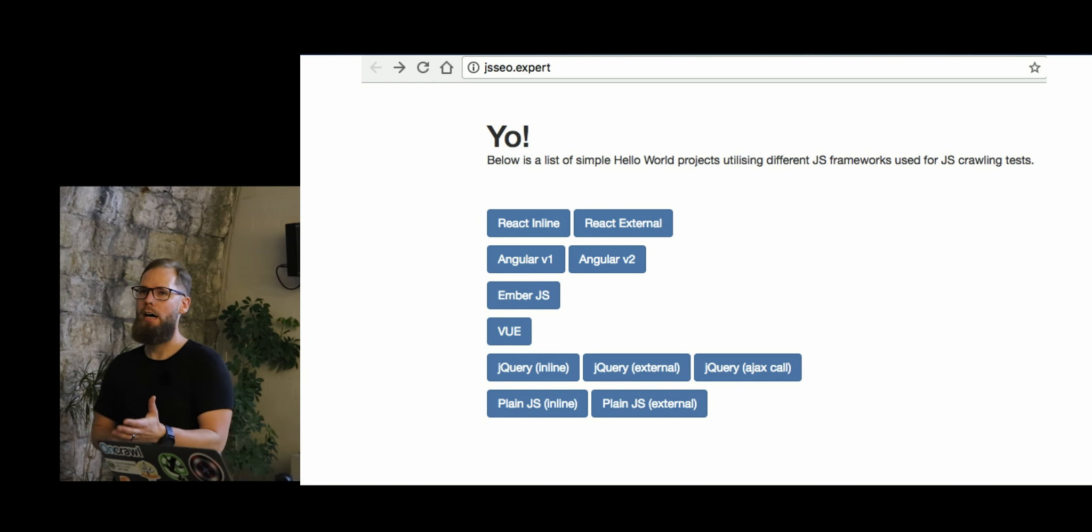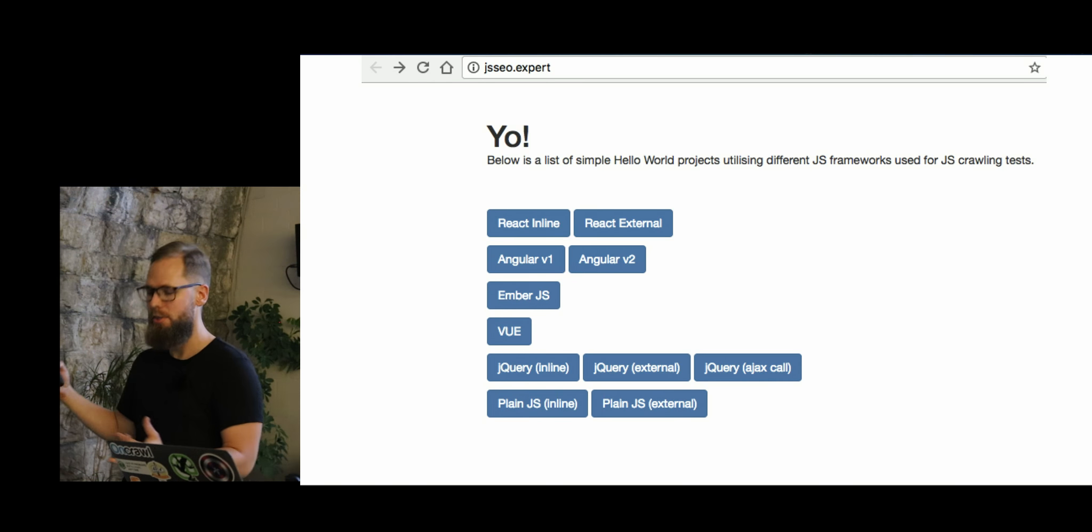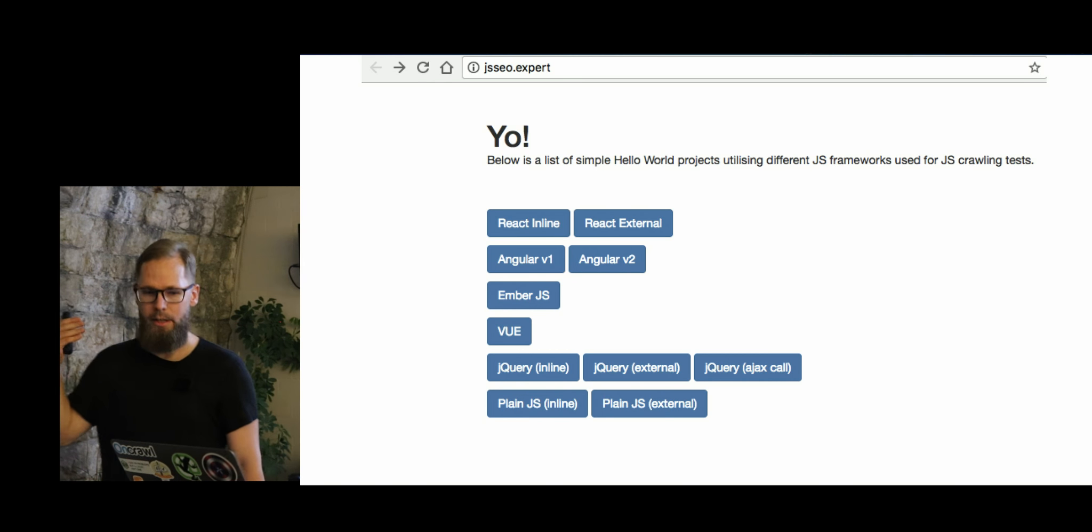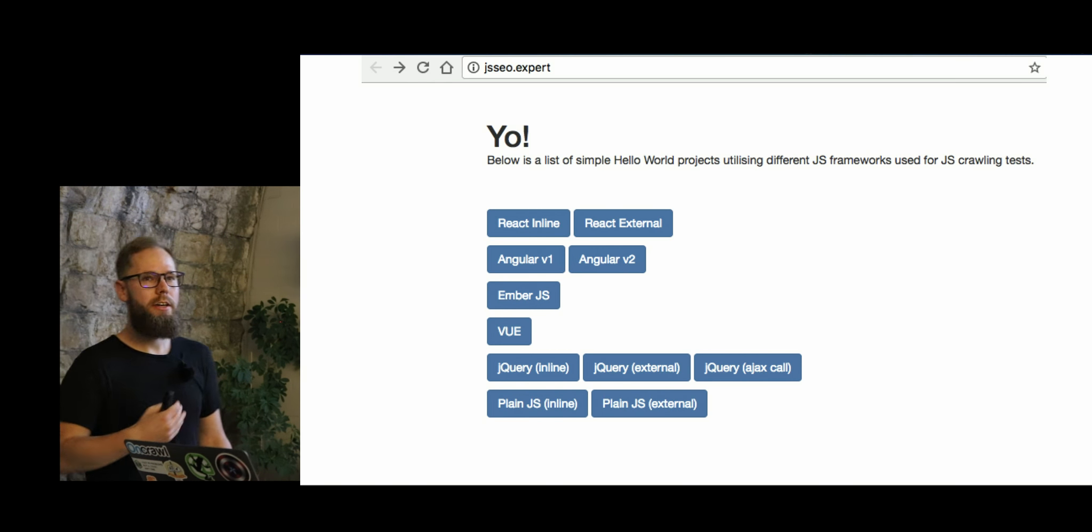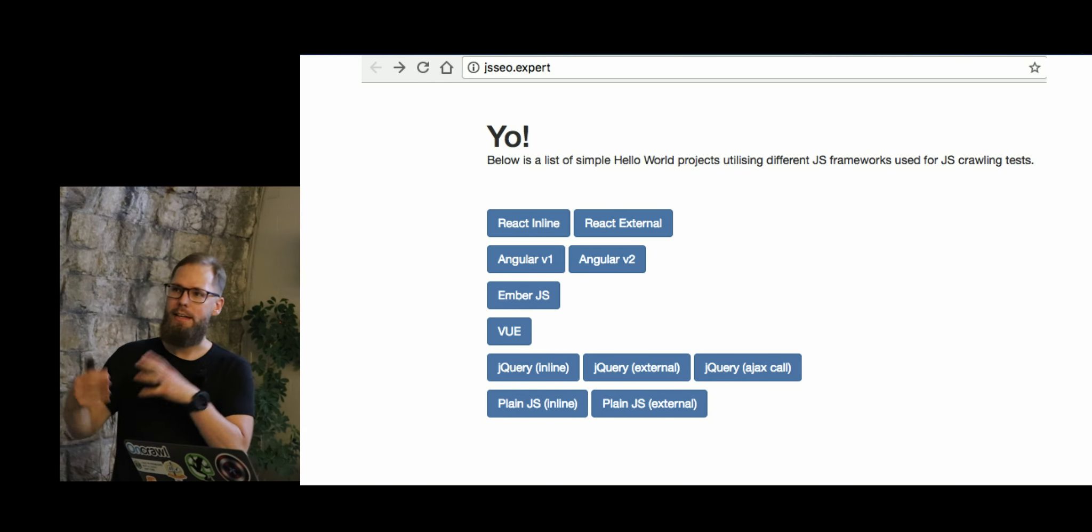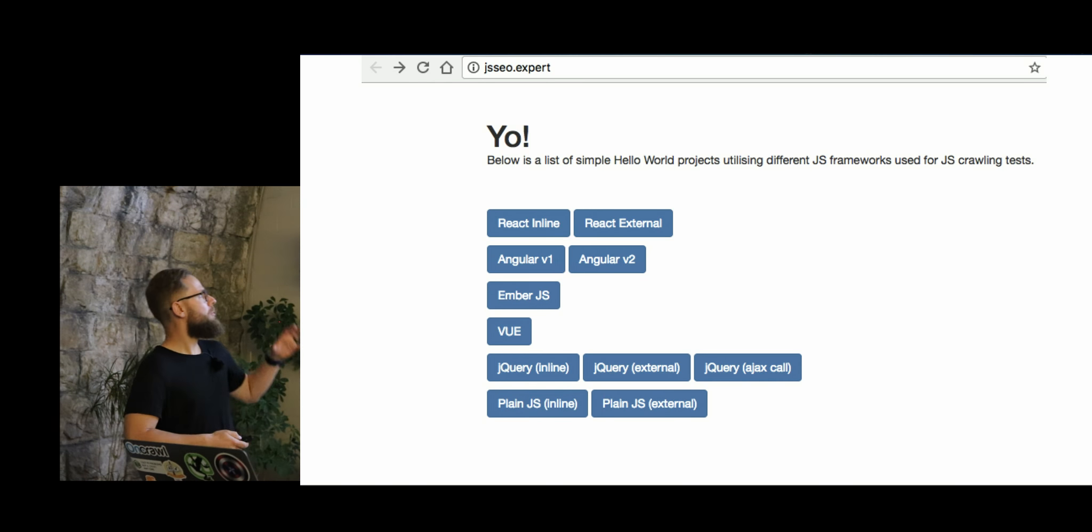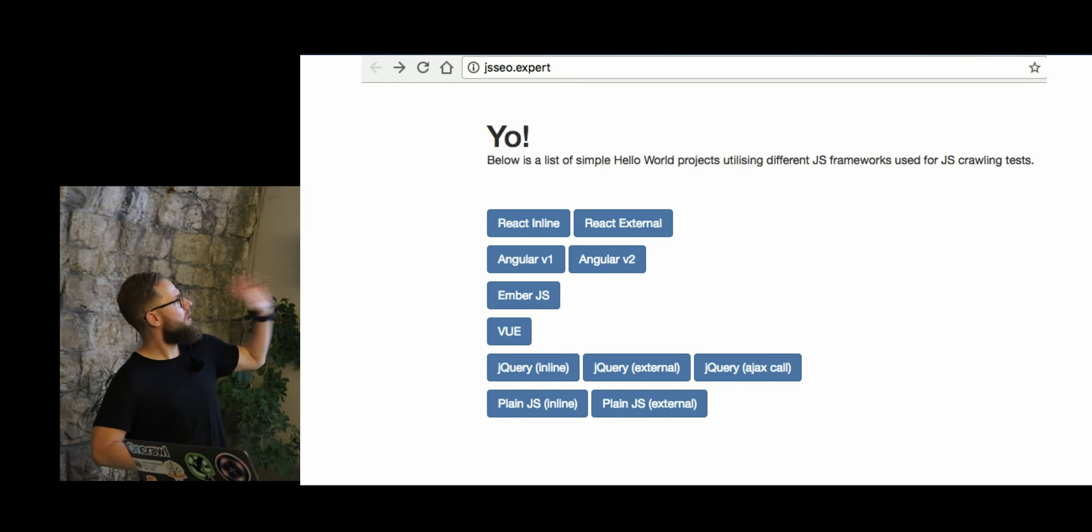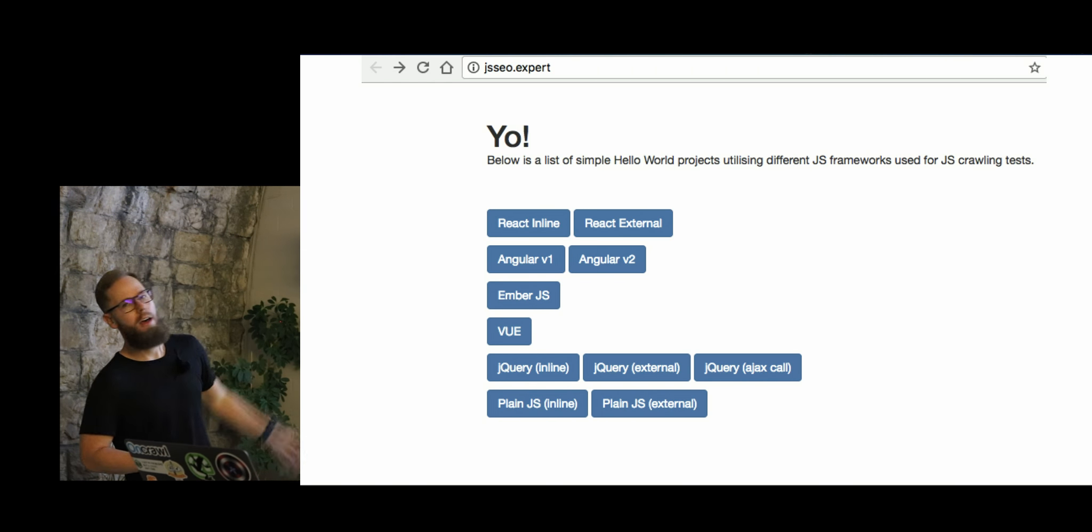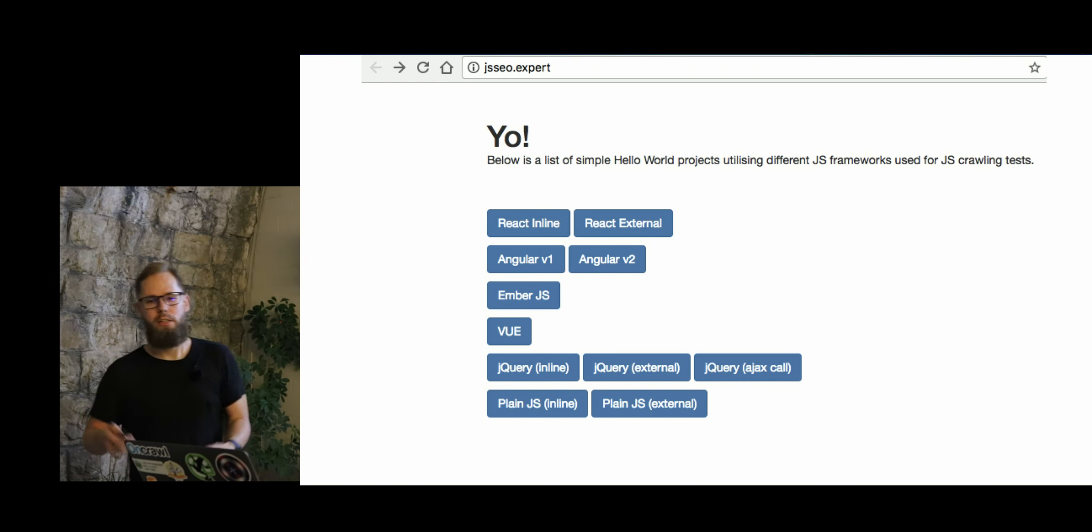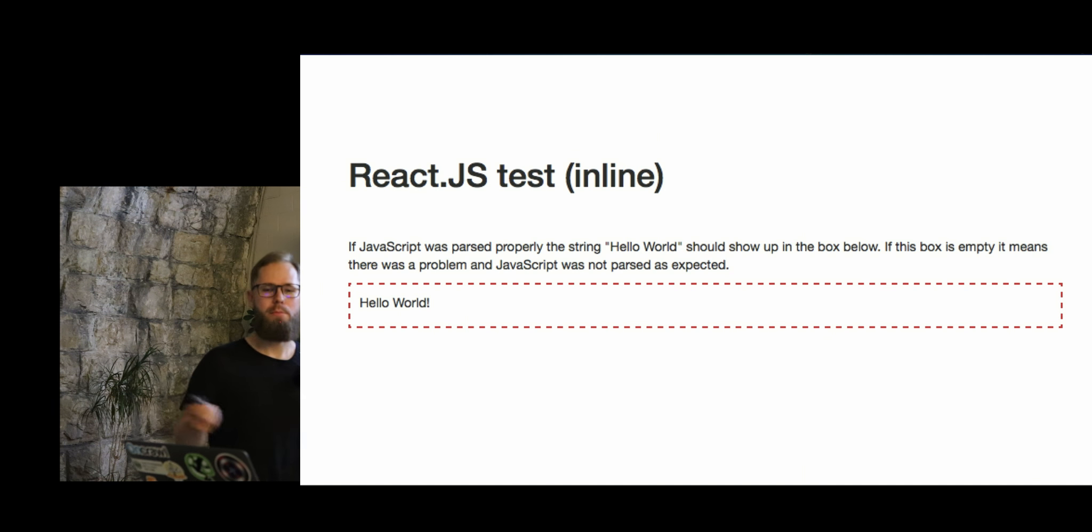And so we would see, okay, how is Google and other search engines, we're gonna talk about that in a second, how are they dealing with indexing all the different frameworks? So basically if you go to JSSEO.expert slash view, you will see content generated by view. Couldn't get any simpler.